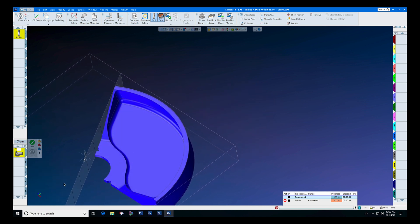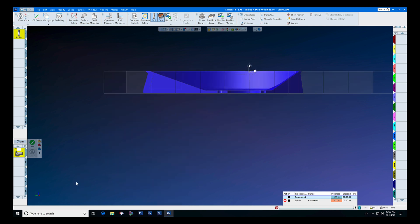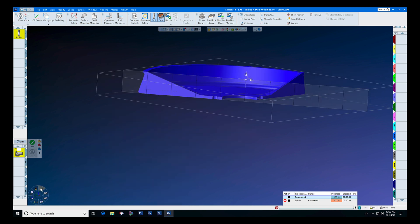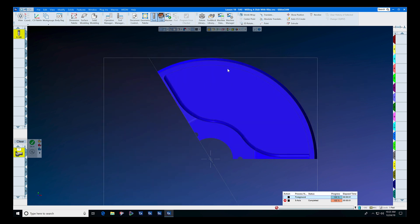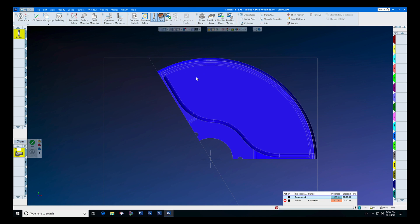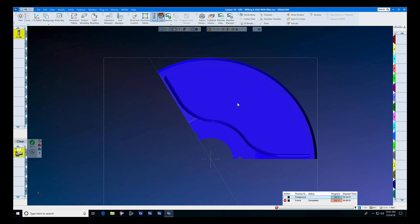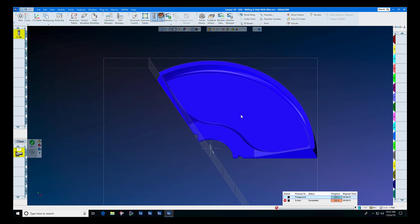Here we have a fairly complex pocket in a part. Let's look at it from top view, home view, top view and a couple of other views, and you'll see that we have surfaces that are actually behind and would require tilting.